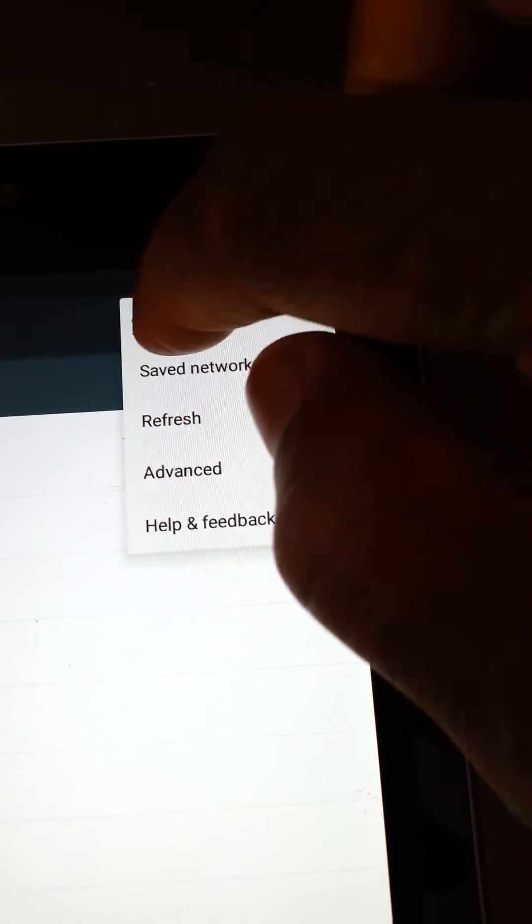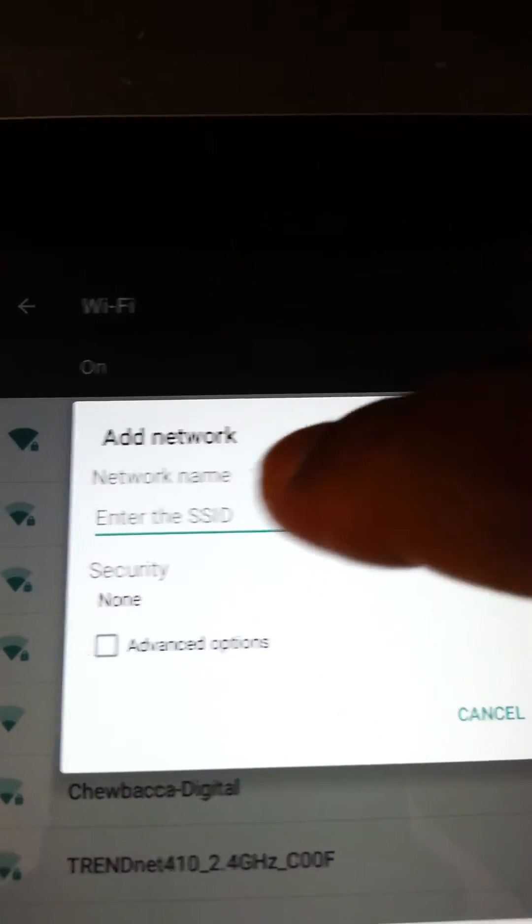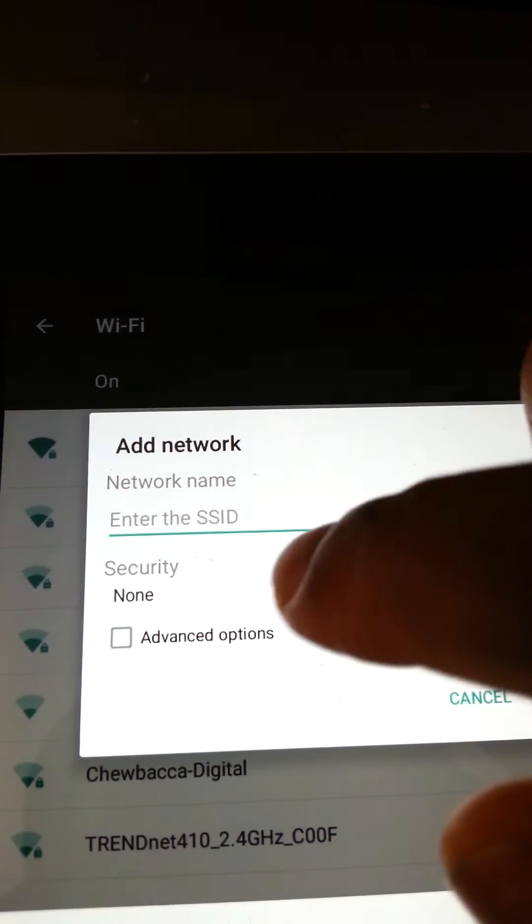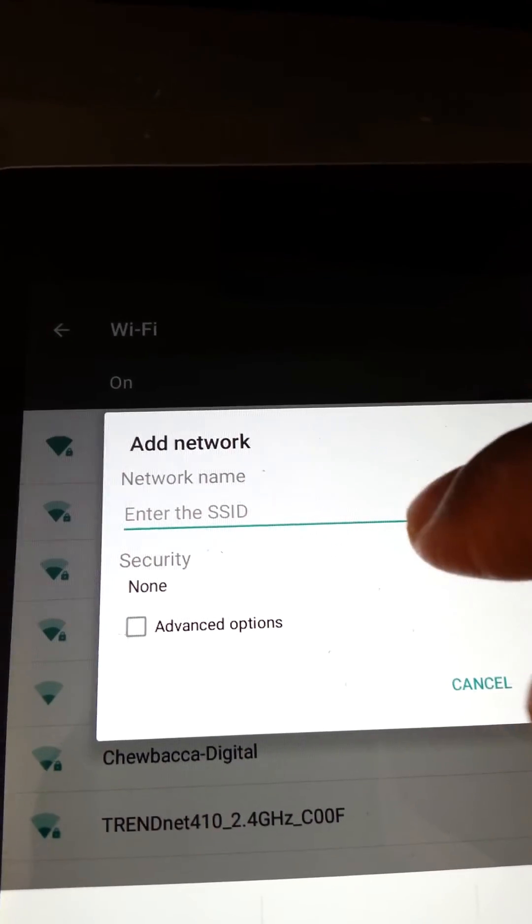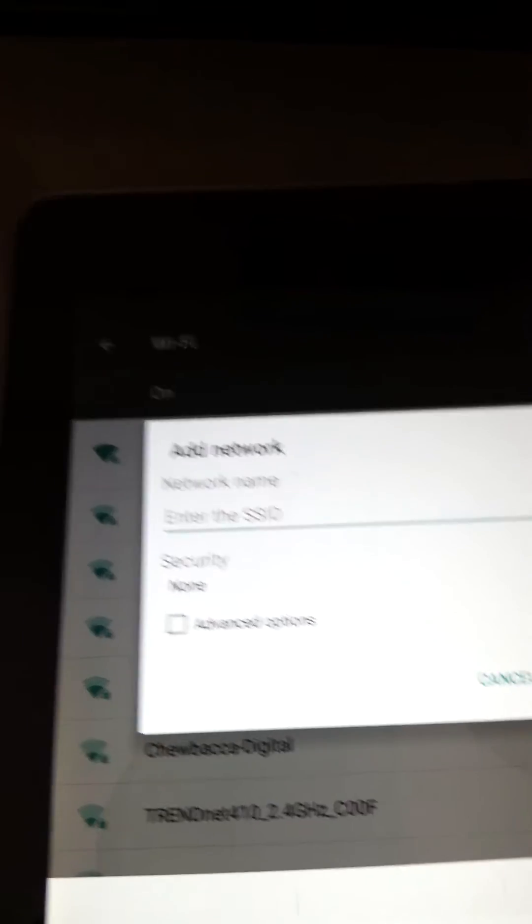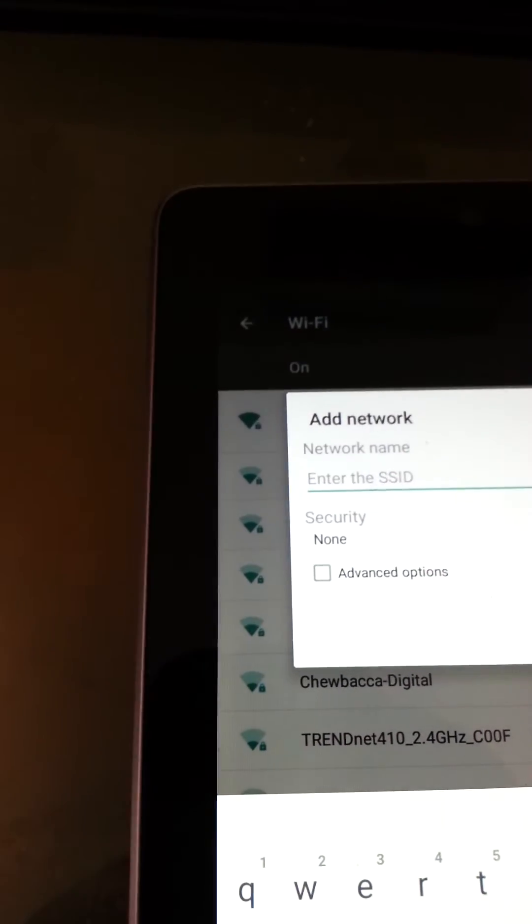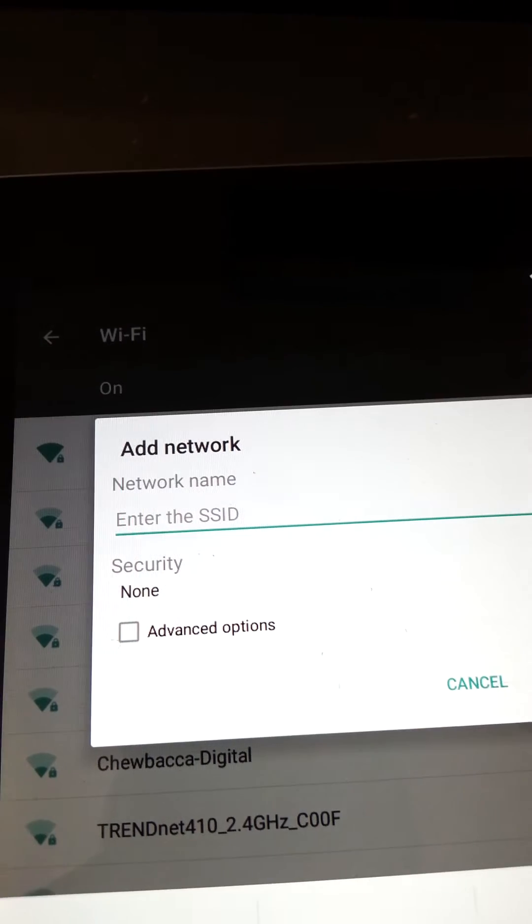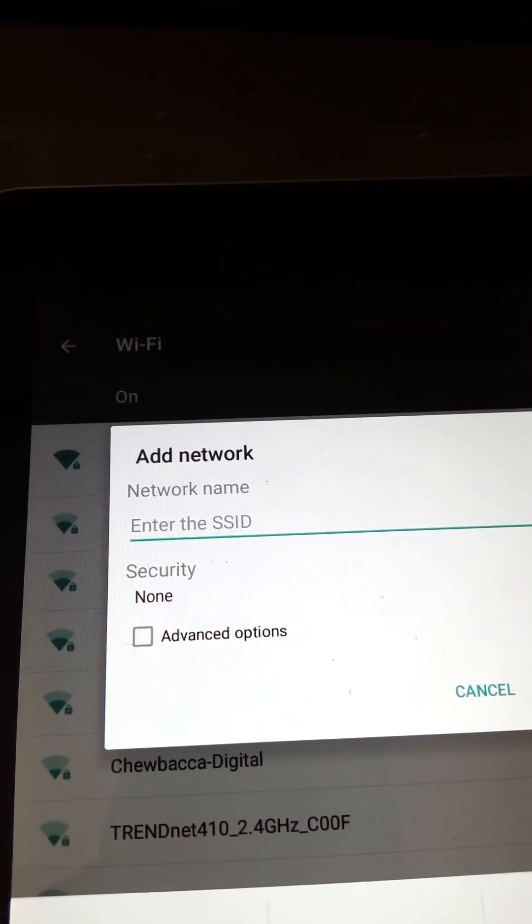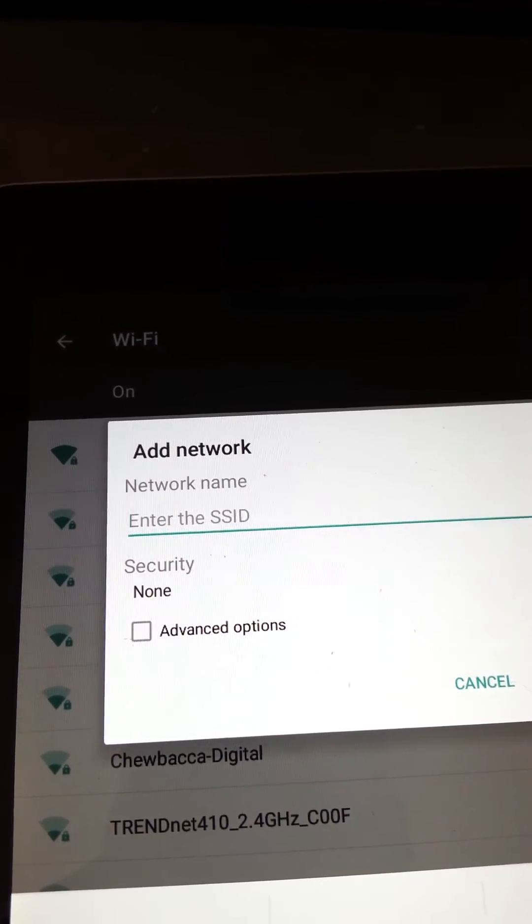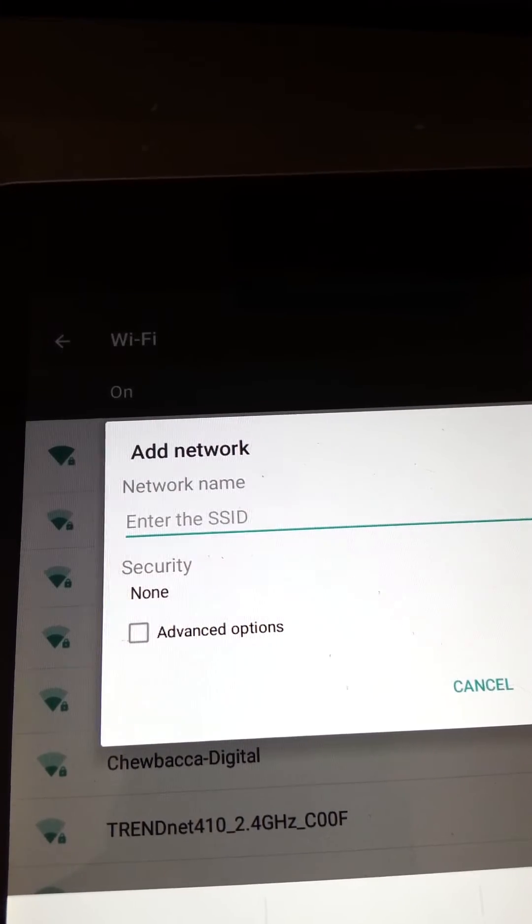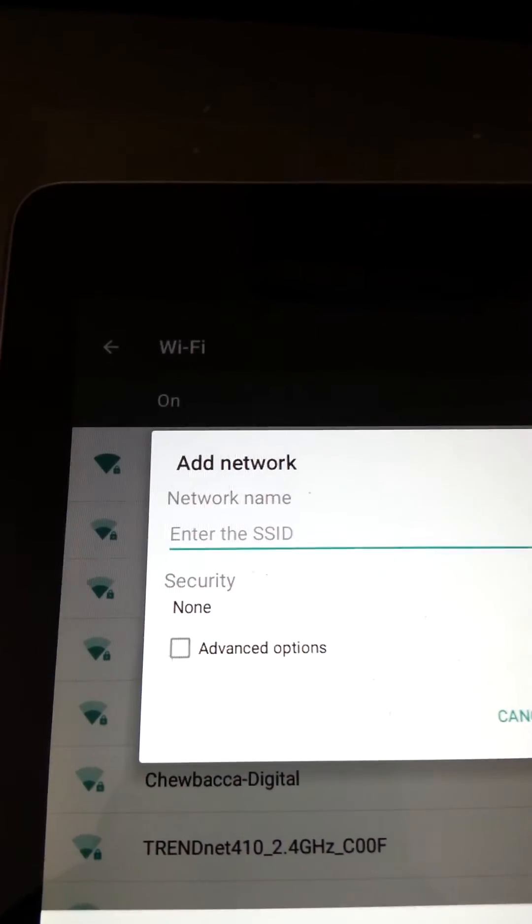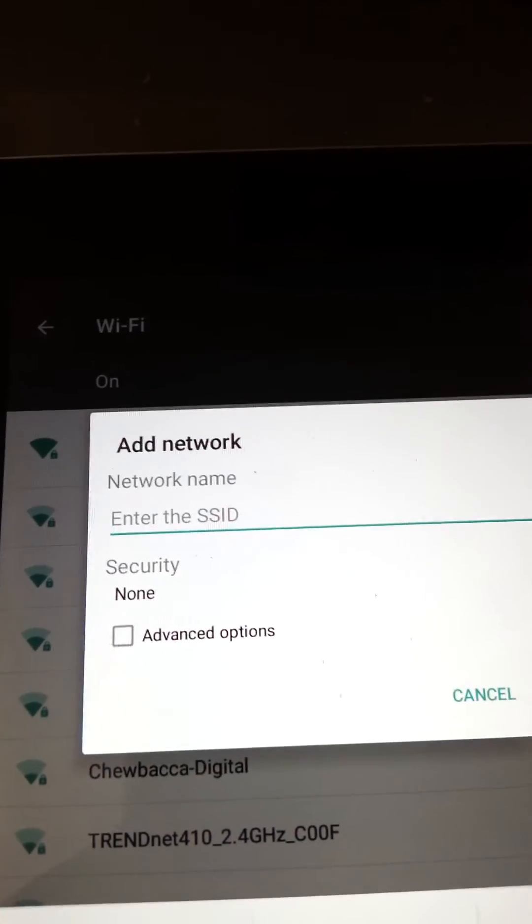Then you would enter the information, your network name and security type. There are I think four security types. You would want to enter one that says WPA, it has three different types in the name.